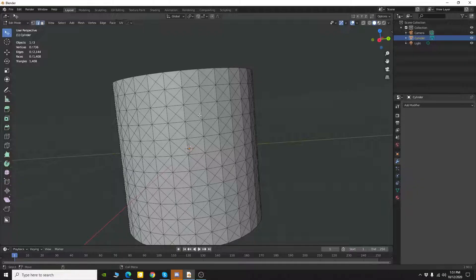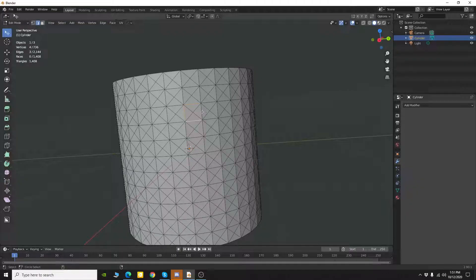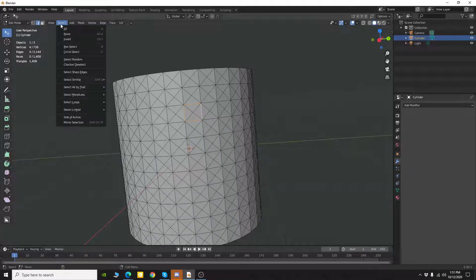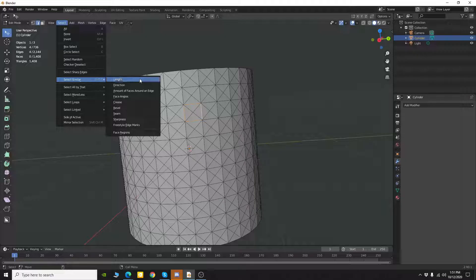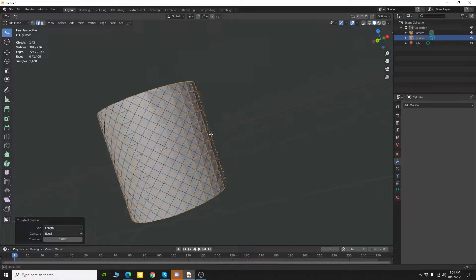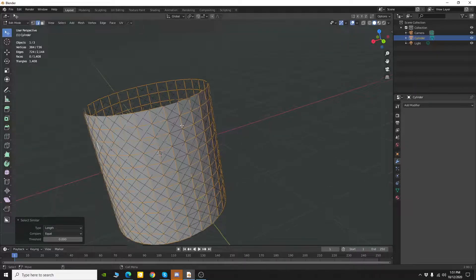Now I'm going to come into edge mode and I'm going to select some of the edges around one of those diamond shapes. So now I'm going to come up to the select menu. I'm going to go to select similar and I'm going to say length. That's going to select all those lengths.